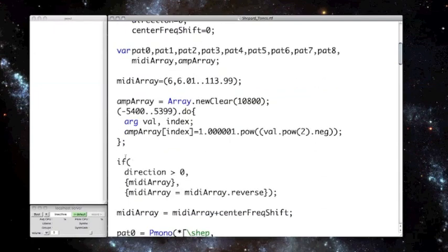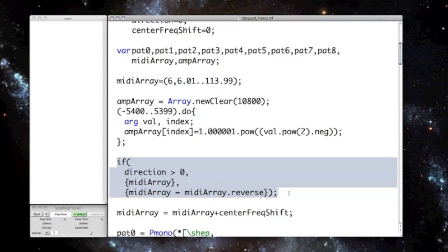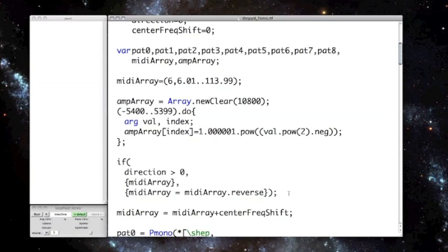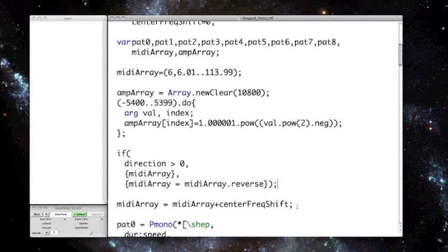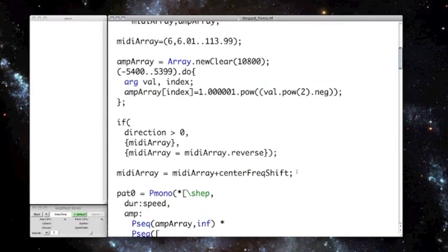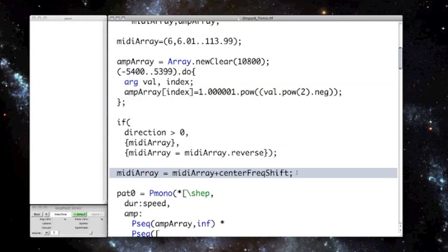So now that we've got our data tables, I check direction to see which direction we're headed. If the direction argument is positive, we essentially do nothing, since our MIDI array is already ascending, and if the direction is non-positive, then we reverse the array. Pretty simple. And last, we shift the values in MIDI array by the center frequency argument.